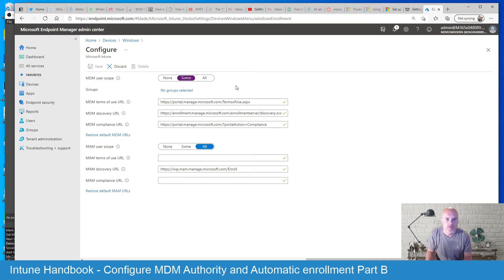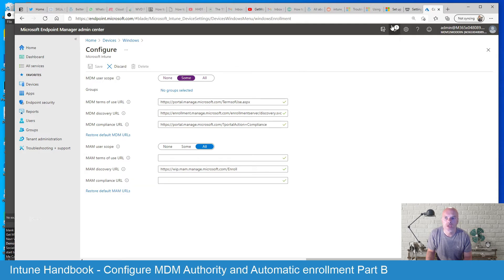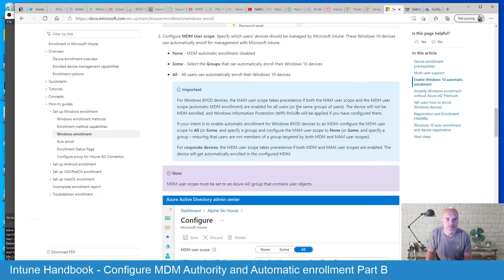Now there are a few other key points that I need to raise here in relation to these two user scopes. I'm just going to switch over to the Microsoft website.